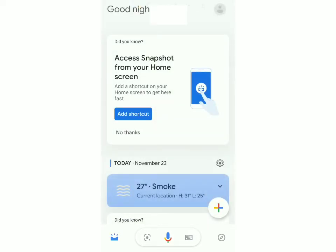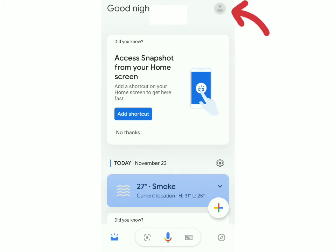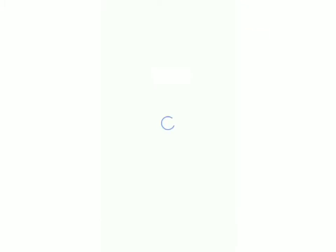Now you have to click on the top right on your account. Over here you'll be able to see your name and your email ID. Now what you've got to do is click on languages which is over here. Click on that.